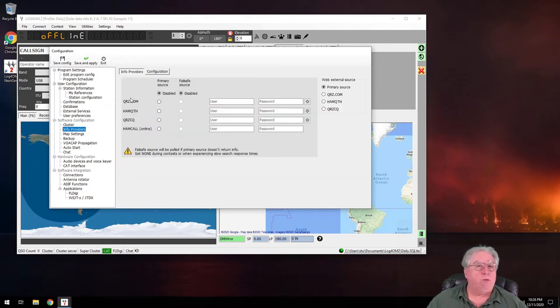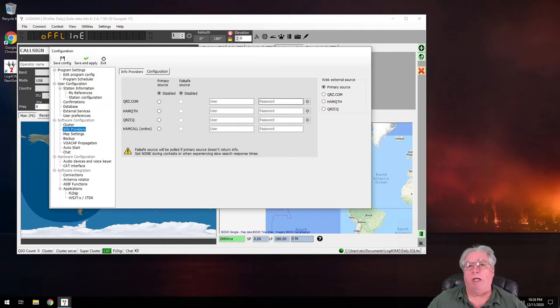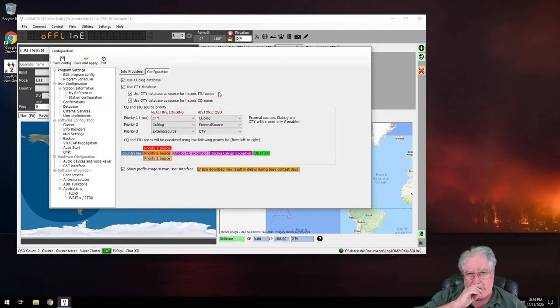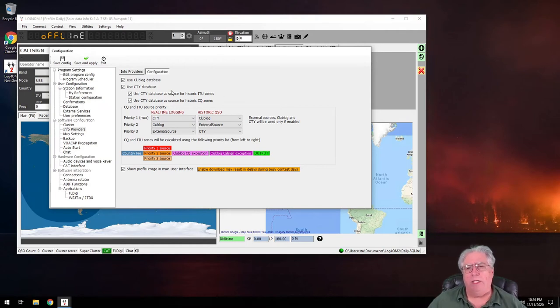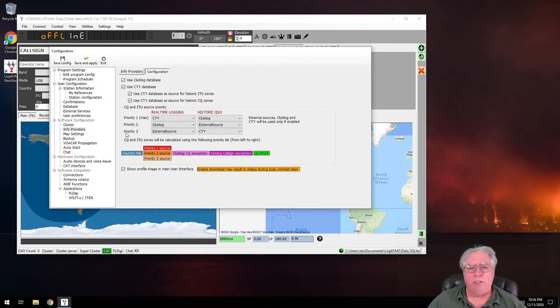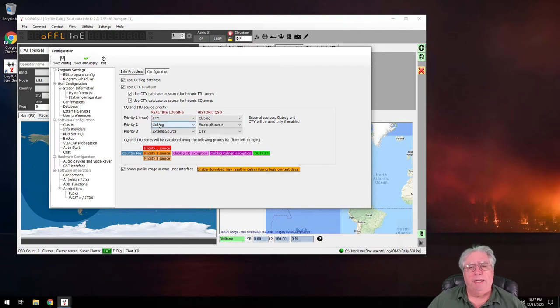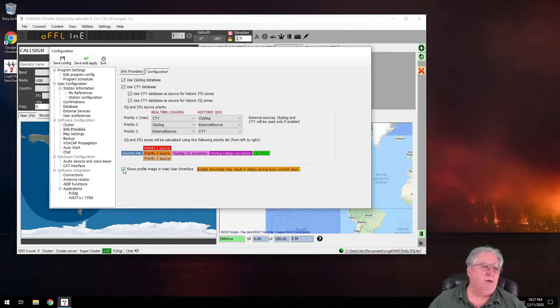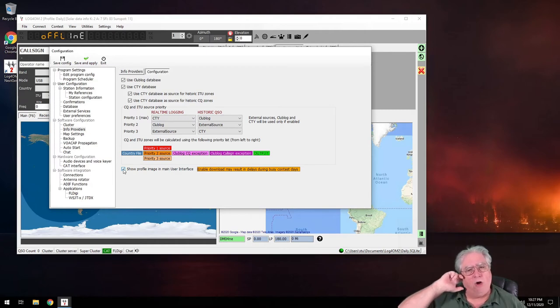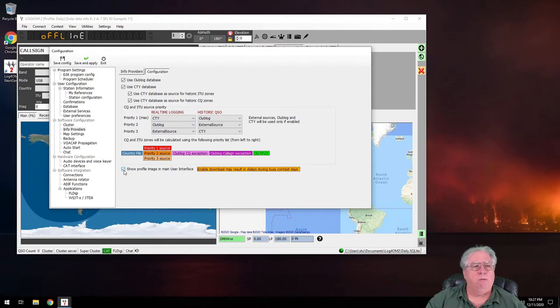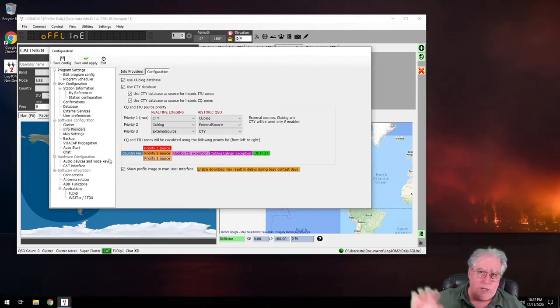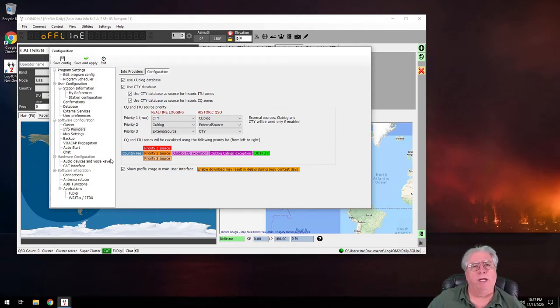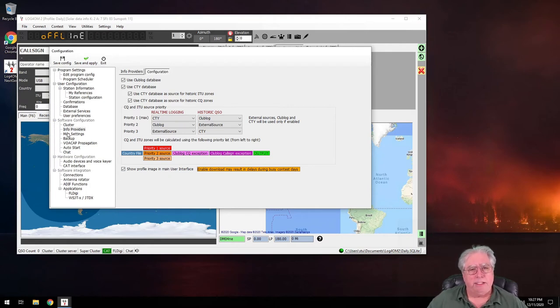Info providers - we went over this in a previous video, how to set up for info providers to do auto lookups. Now there's a second page of this called configuration, and I don't touch this typically. Most of what this is all about is getting the CQ and, oh what's the other one, the ITU zone information. And these are typically grabbed in this priority order. It explains how it does it. And then show profile image in main user interface. The only reason that you turn that off is if you've got low bandwidth. I have it on, so when I type in a call sign before I hit tab or anything else, it'll do the lookup and it'll place the person's photo up in the corner of my log screen.